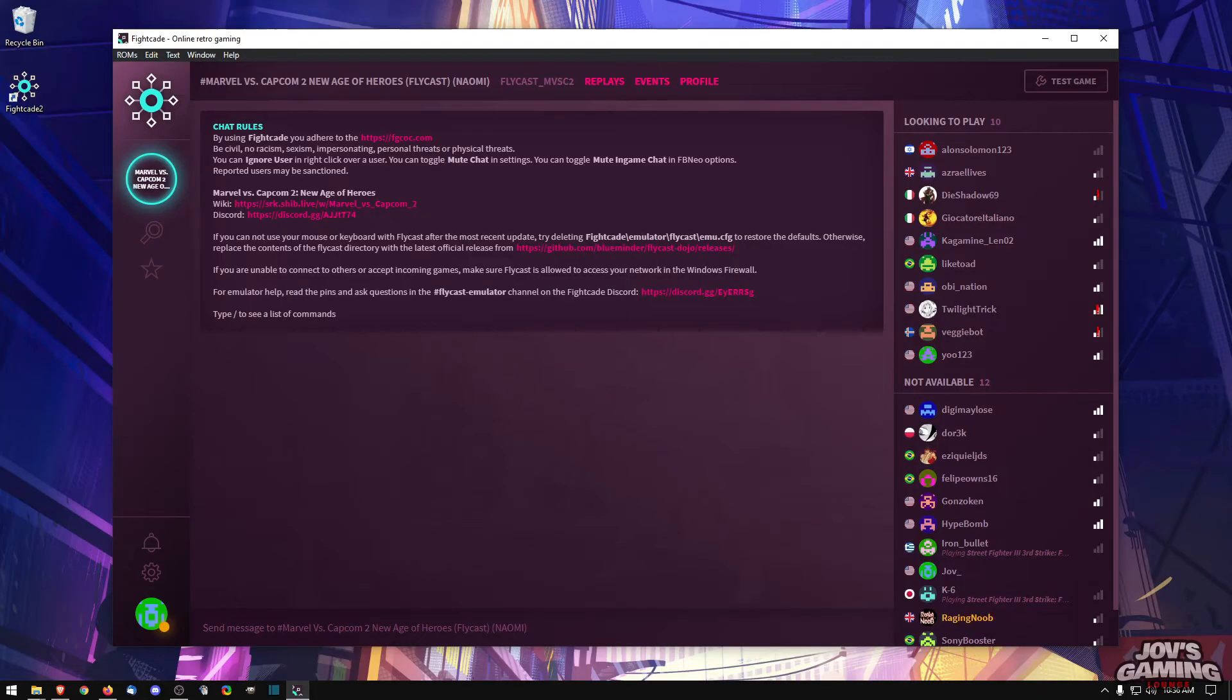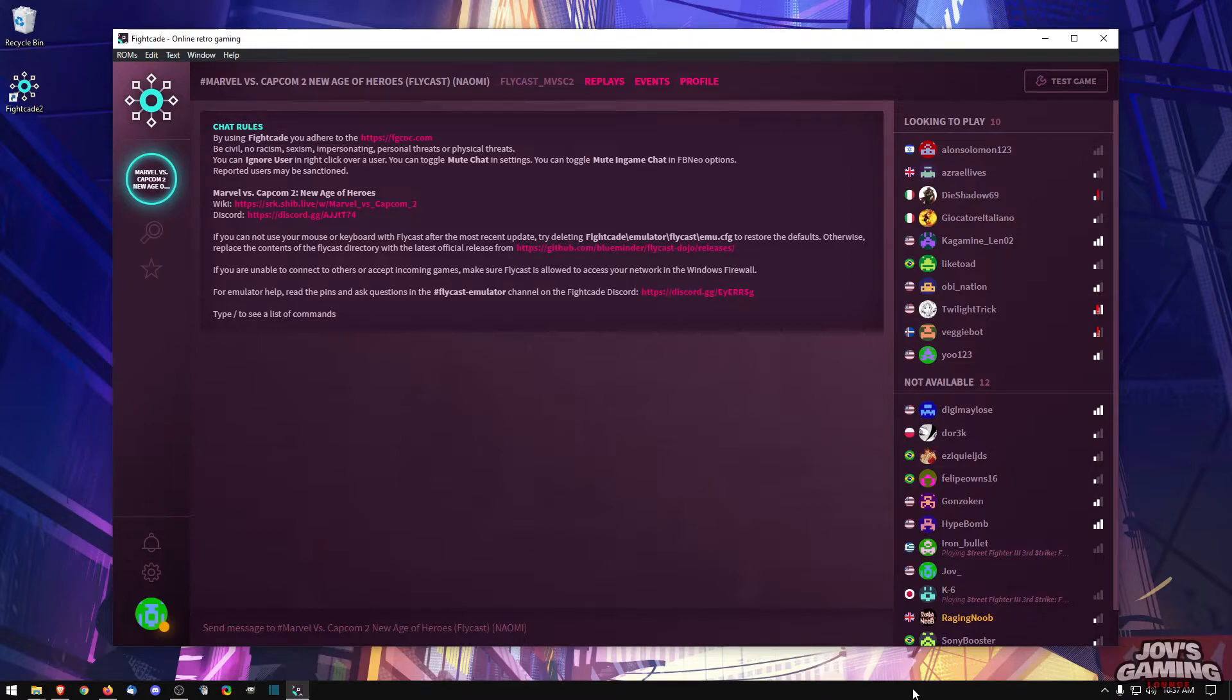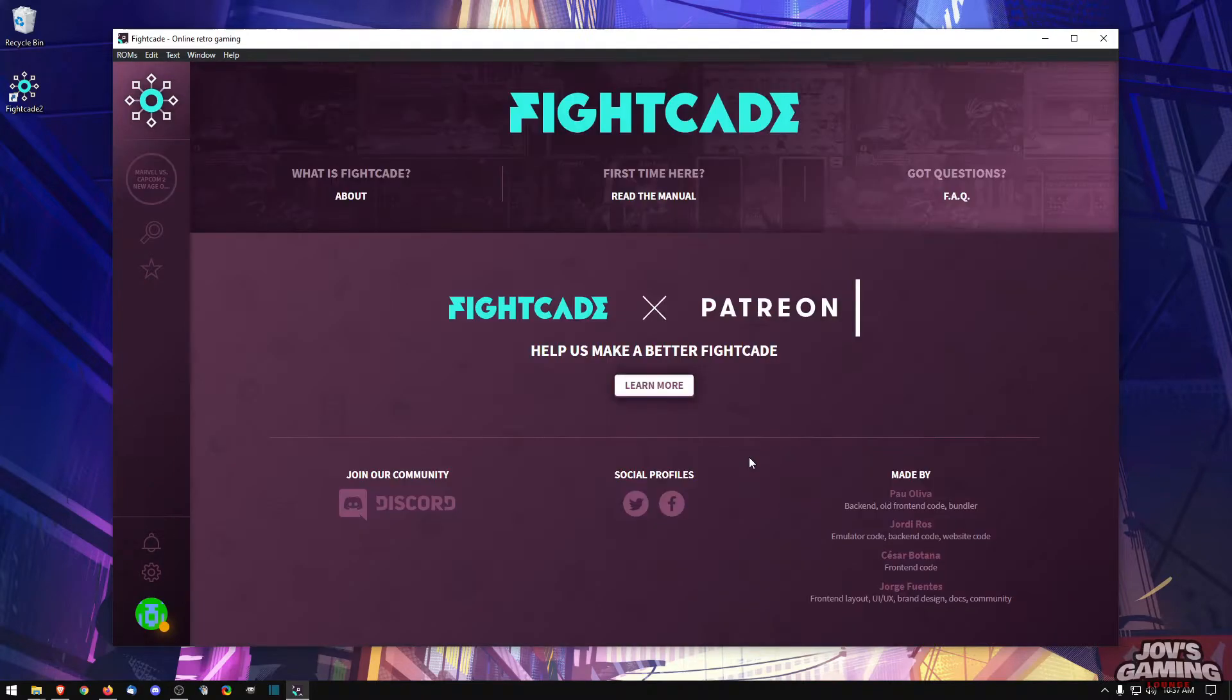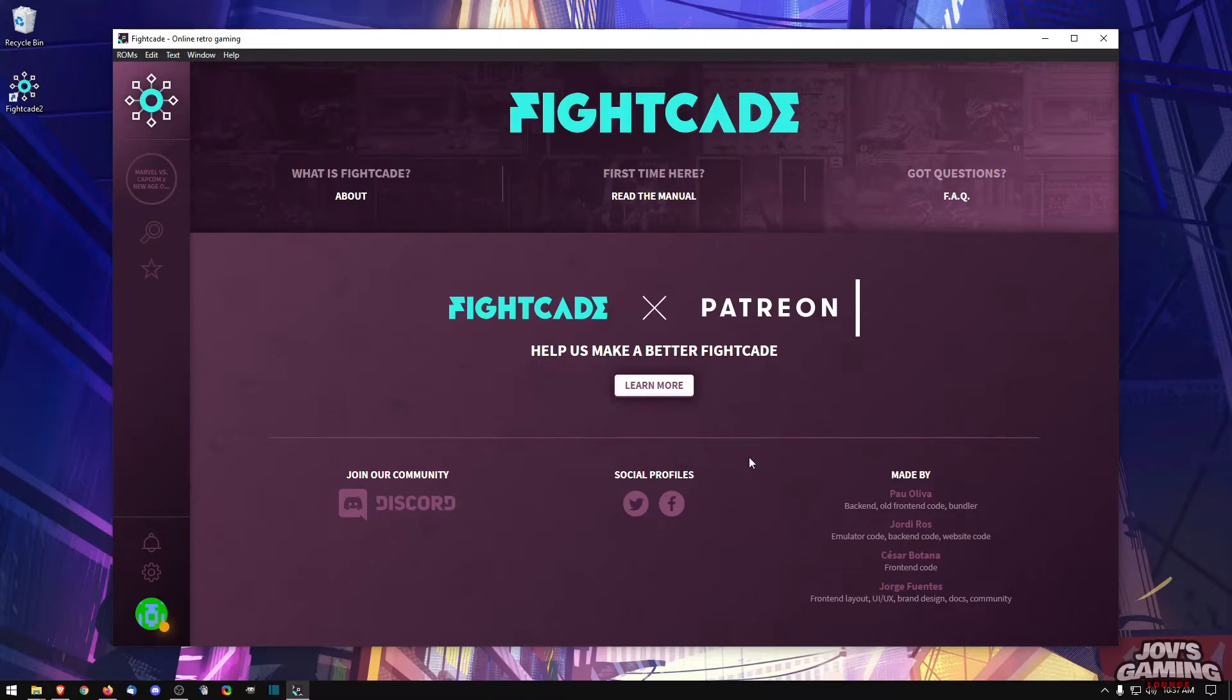Okay, so there you go. That's how you set up Flycast in the new implementation of the emulator on Fightcade. If you found this helpful, don't forget to give it a like, hit that subscribe button and share this with a friend so that we can all make it easier for people to get into the fighting games. This is Jove, thanks for watching.